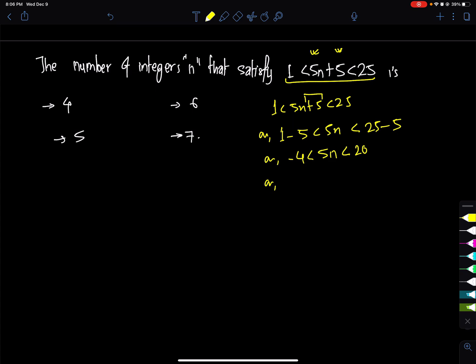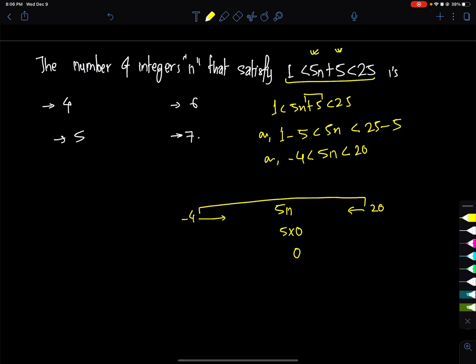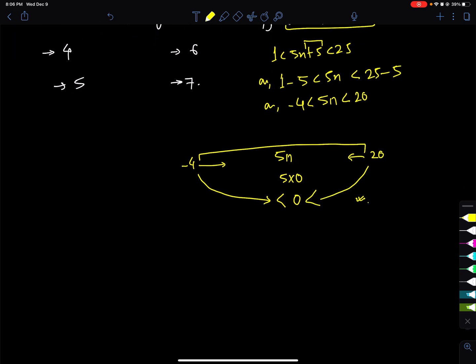Now we will check the value of n. The number of integers that keep the condition — we need to change n. The value range is minus 4 to plus 20 plus 6. The number involves 5n. We start n from 0.